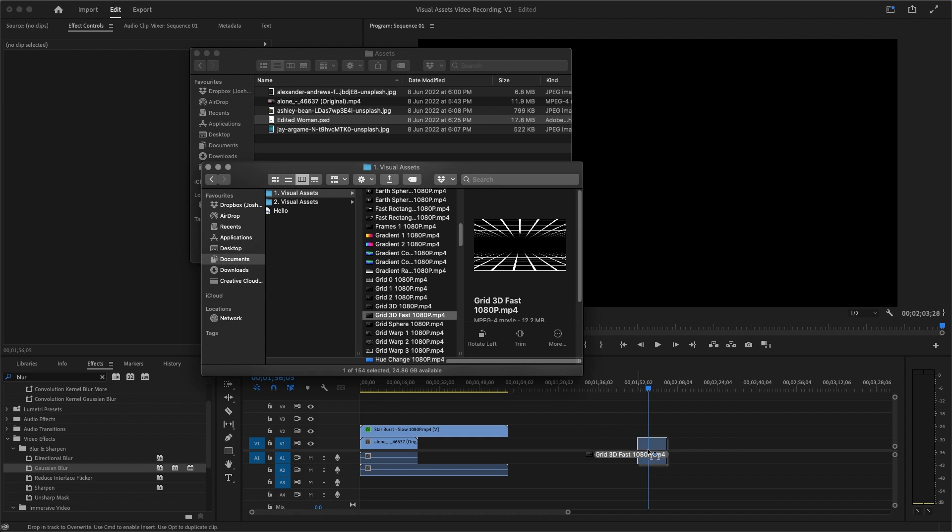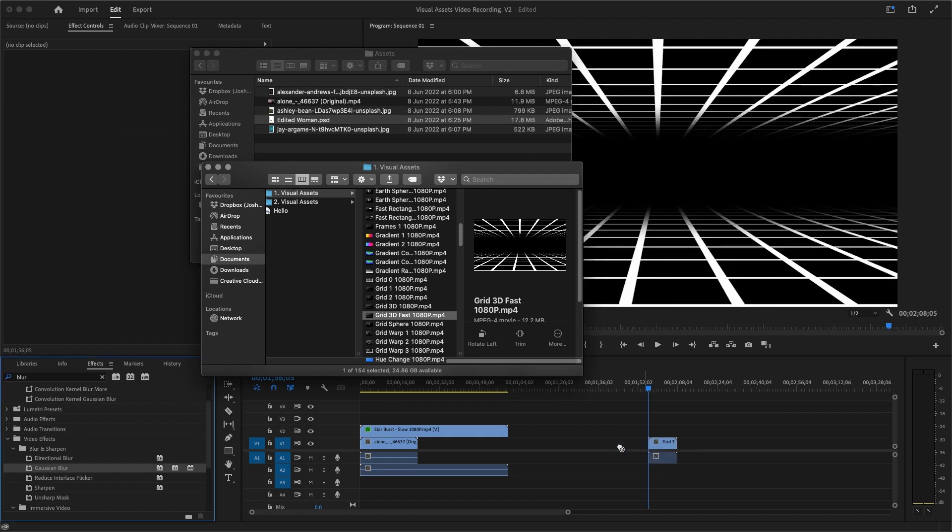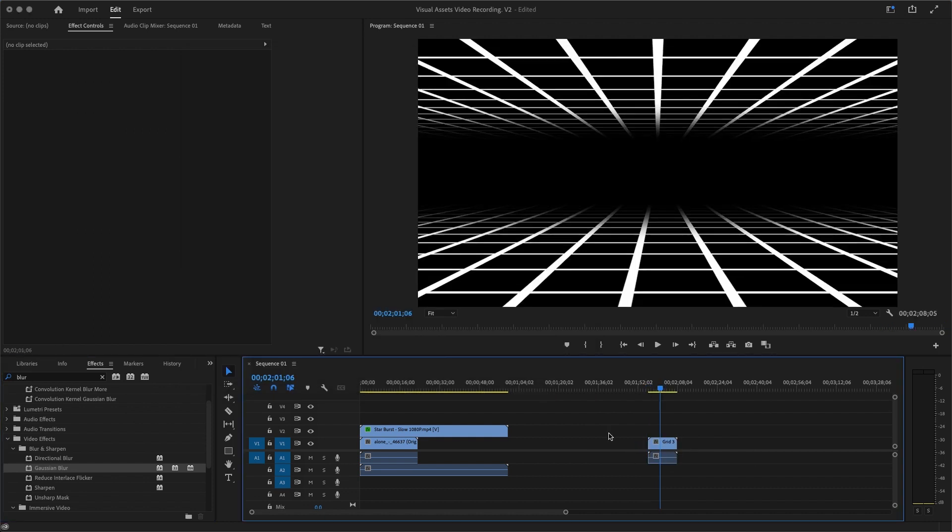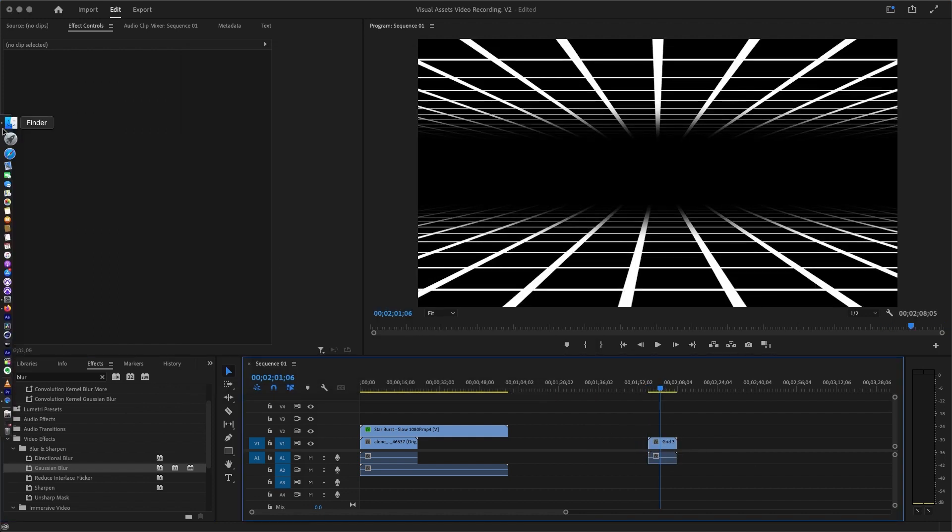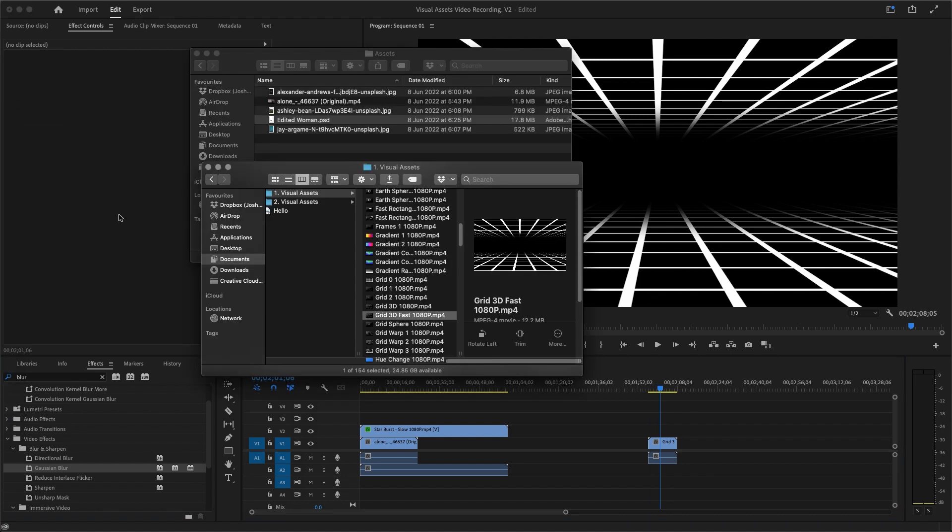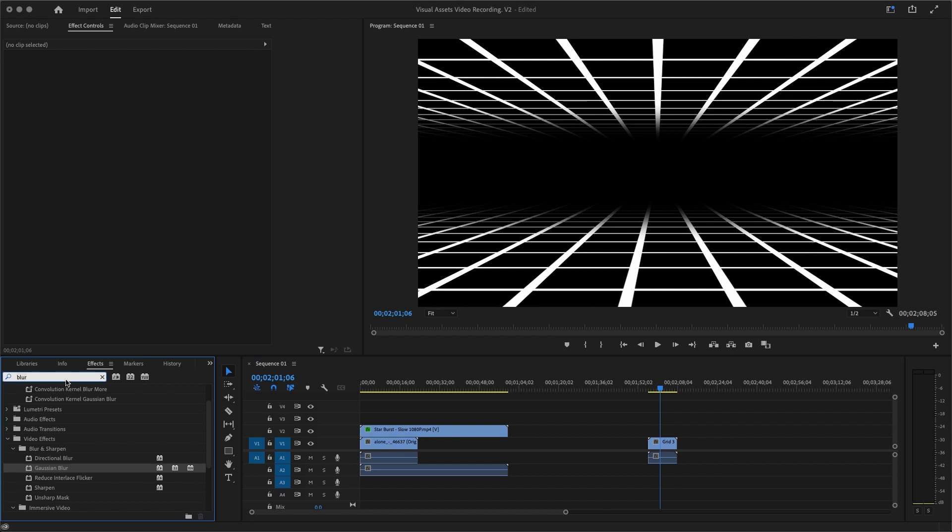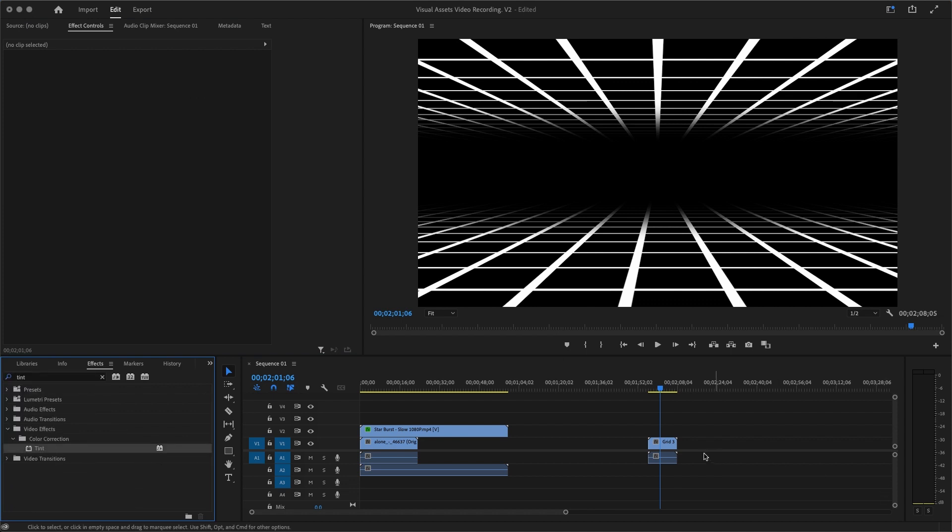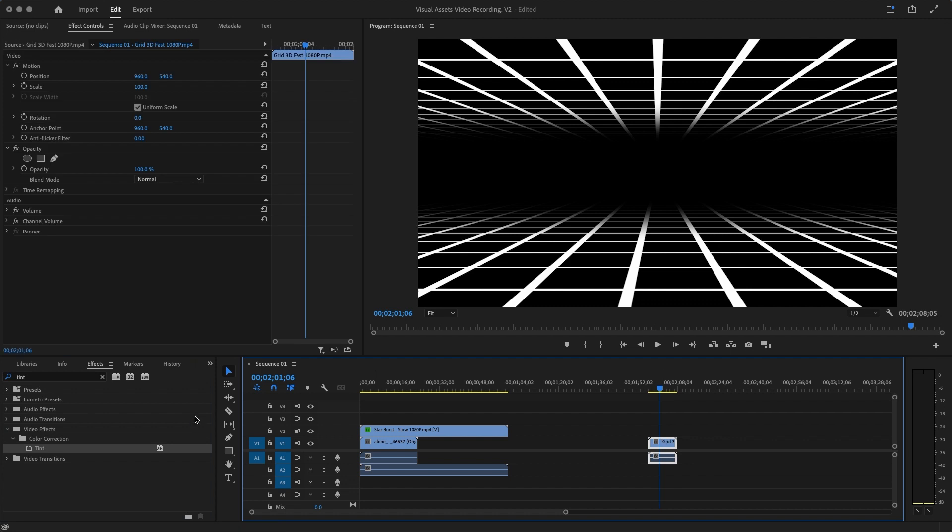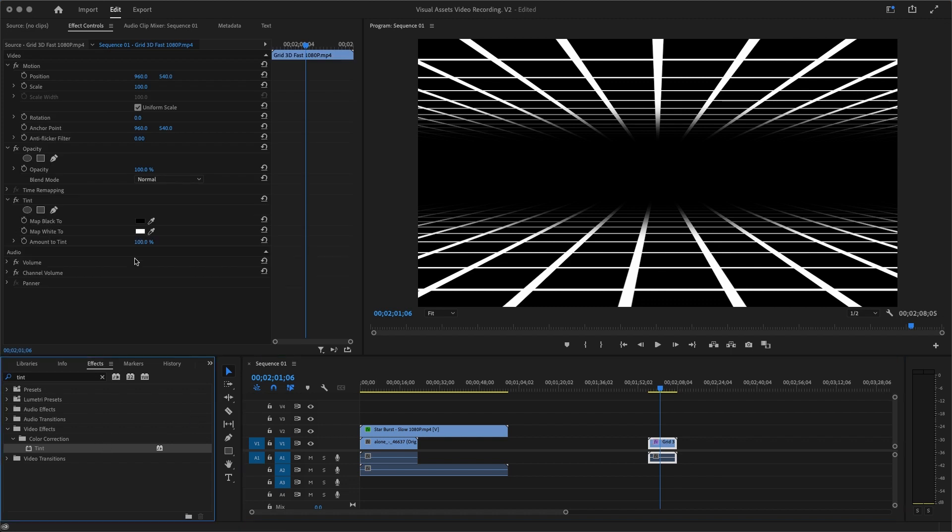Yeah, I'm going to pick Grid and put it in there right. So with Grid, this is what we're going to do. I'm again going to come here into Effects and search Tint, and I'm going to add that Tint on this Grid right there. Okay, so after adding that, we're going to change the black pixels.